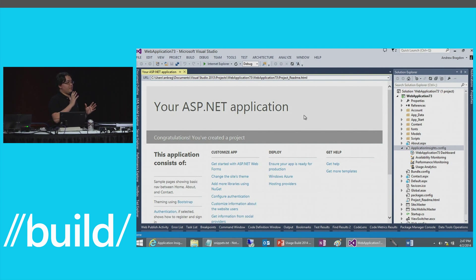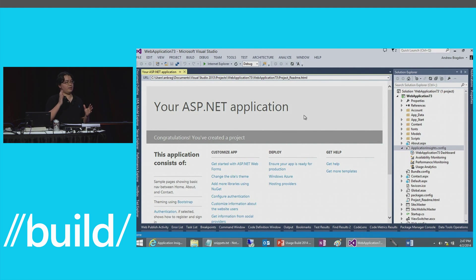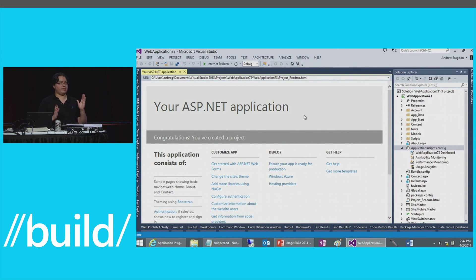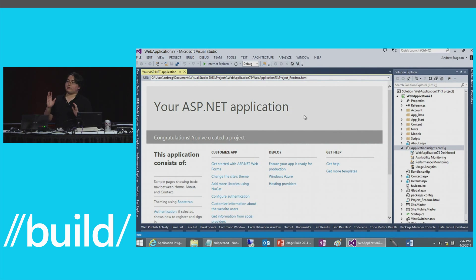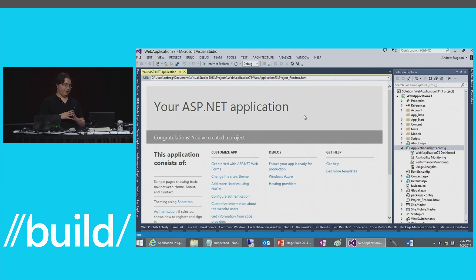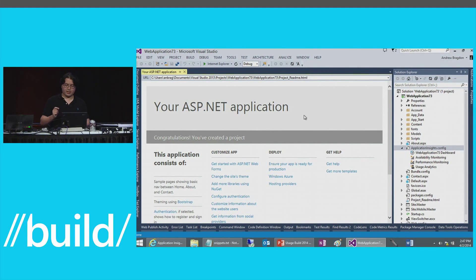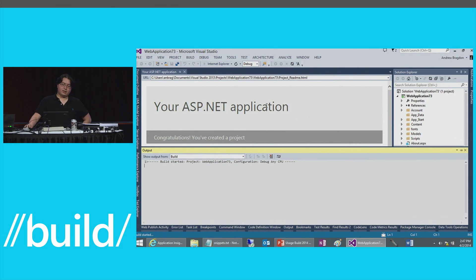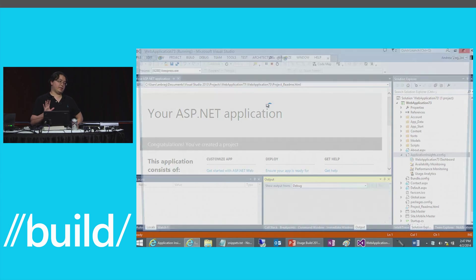It creates an applicationinsights.config file added to your project containing all the access keys needed for the application to transmit data back to App Insights — specifically to that newly created data container named after your application. It also adds the App Insights ASP.NET services SDK, configures it, and bootstraps it. Then it configures the JavaScript client telemetry SDK as well. All you have to do is press Run.